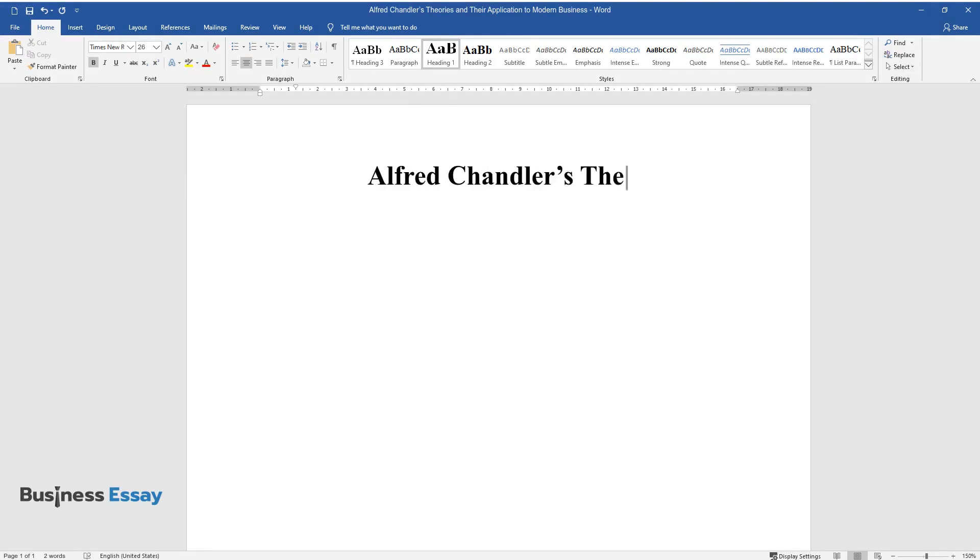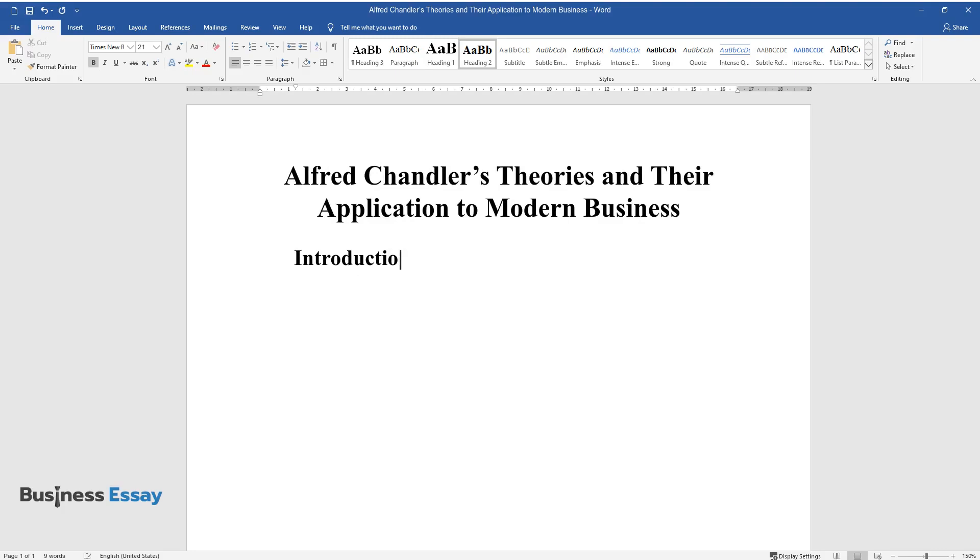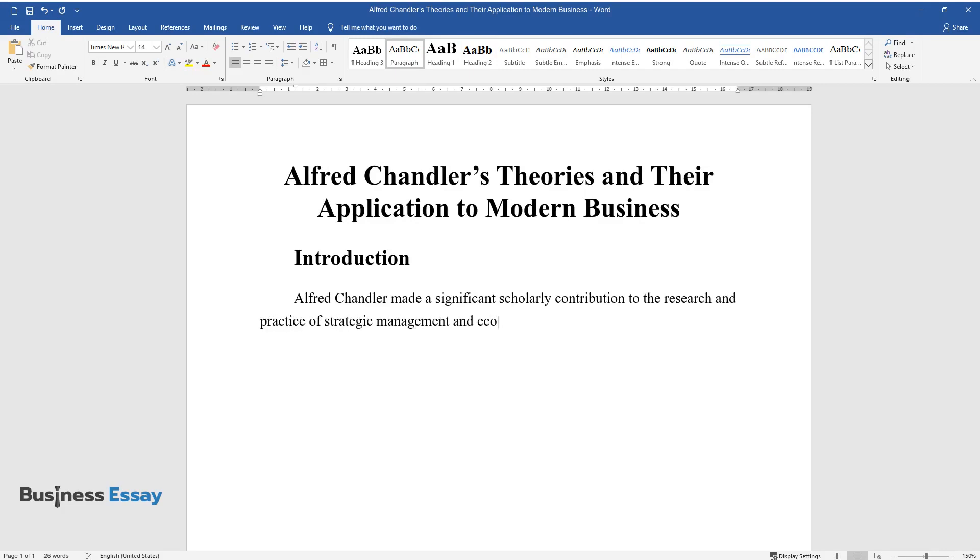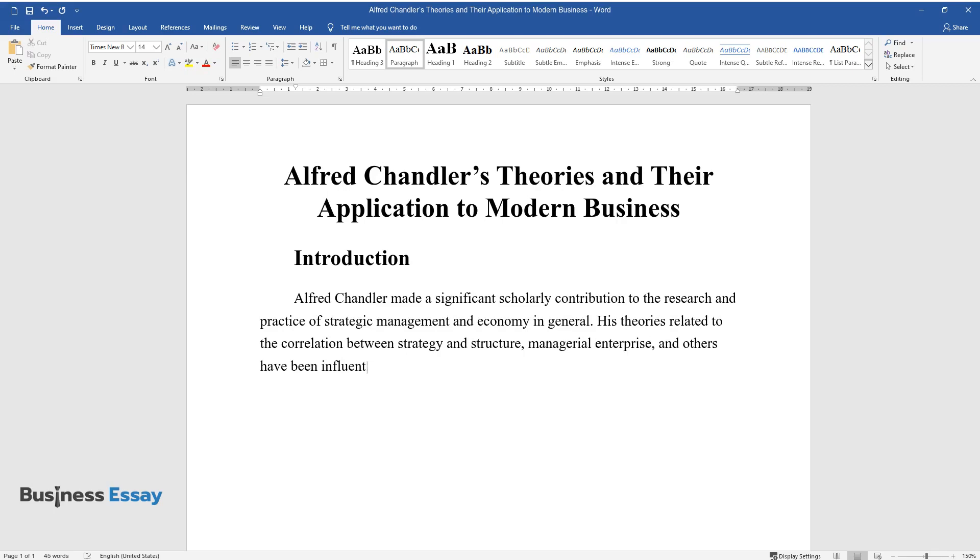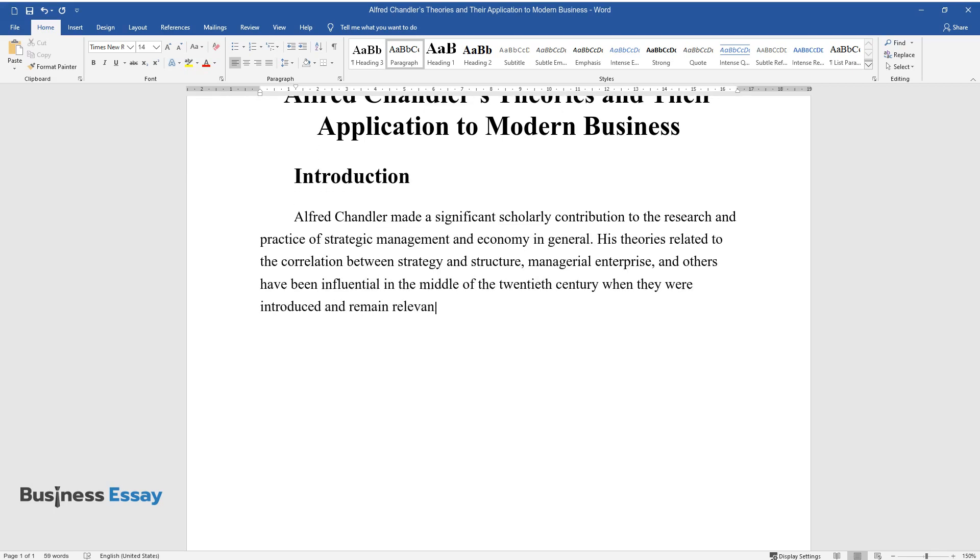Alfred Chandler's Theories and Their Application to Modern Business. Introduction. Alfred Chandler made a significant scholarly contribution to the research and practice of strategic management and economy in general. His theories related to the correlation between strategy and structure, managerial enterprise, and others have been influential.